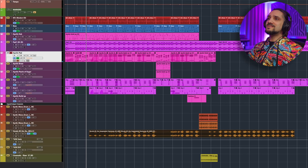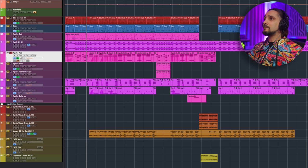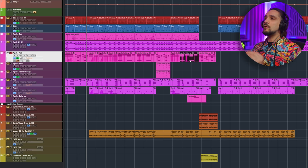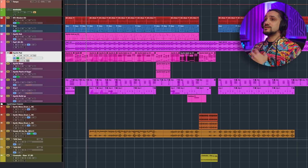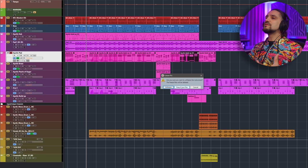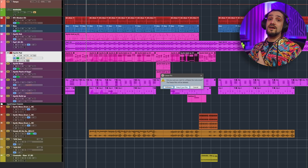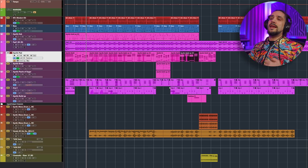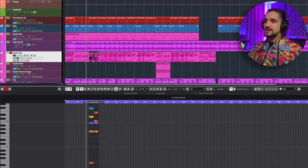Once frozen, the channel still plays but shows a padlock icon — meaning you cannot move, edit the MIDI, or do anything to it. I use Freeze temporarily, especially with massive orchestral libraries that are very RAM-intensive. When I want to edit again I just unfreeze — all freeze files are audio files stored in the background inside your project folder. Freeze in a nutshell is created just to conserve RAM and CPU.